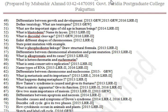Define teratology. What are teratogens? What are the important signs of old age in human beings? What is blastoderm — name its layers? What is discoidal cleavage? List different shapes of chromosomes.